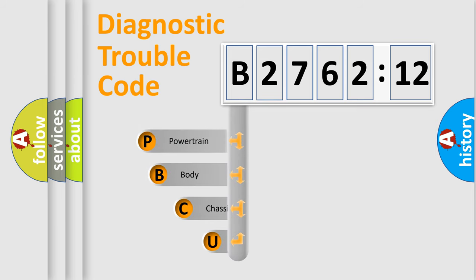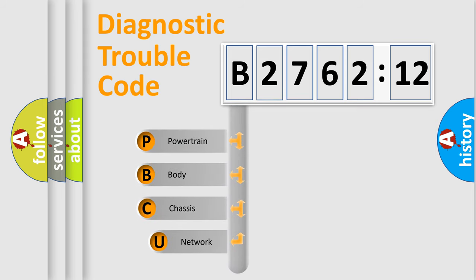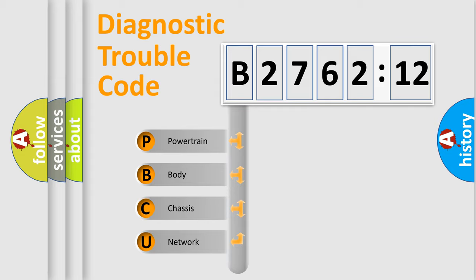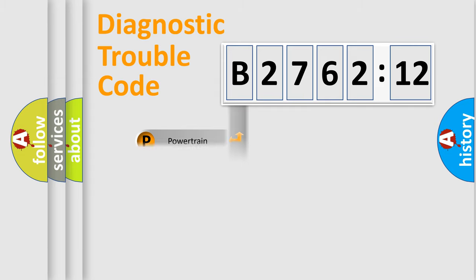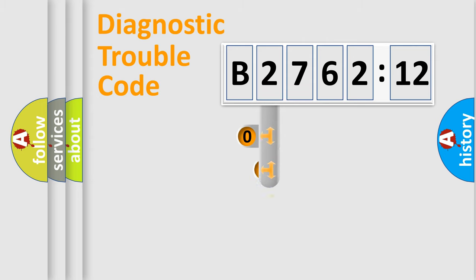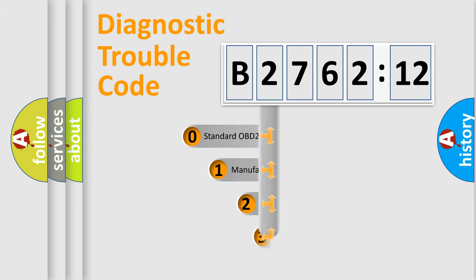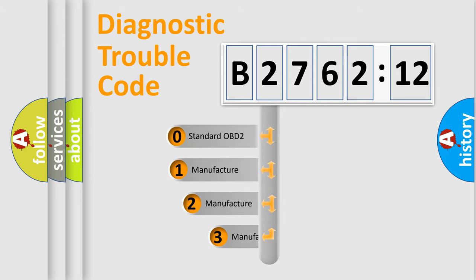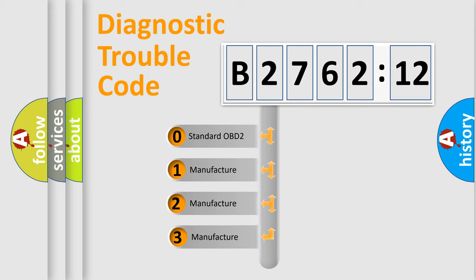First, let's look at the history of diagnostic fault code composition according to the OBD2 protocol, which is unified for all automakers since 2000. We divide the electric system of automobiles into four basic units: Powertrain, Body, Chassis, and Network. This distribution is defined in the first character code.